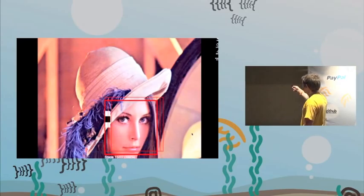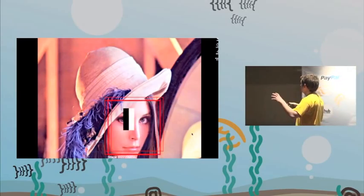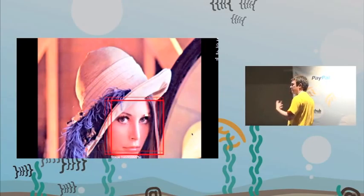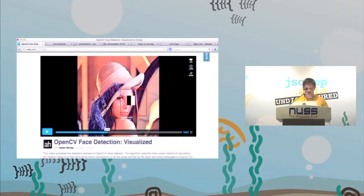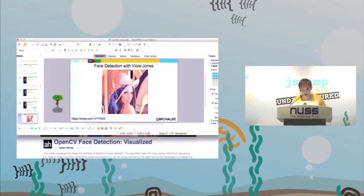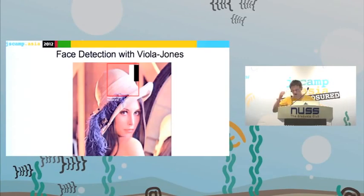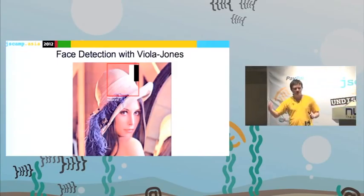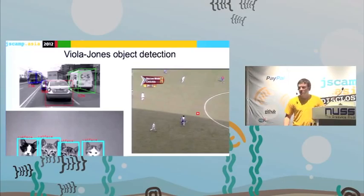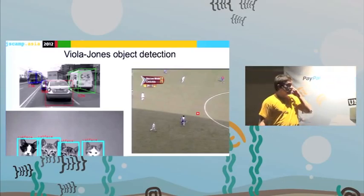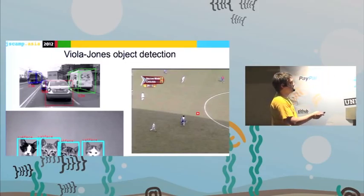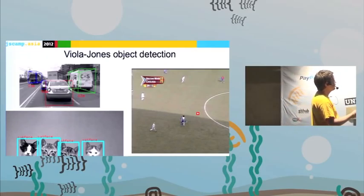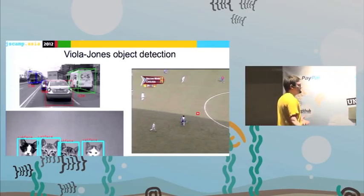With different object definitions, you can find different things in pictures — like a cat's face, or a ball during a football match, or cards, or whatever. The algorithm is the same. The only thing that differs is the object definition file.